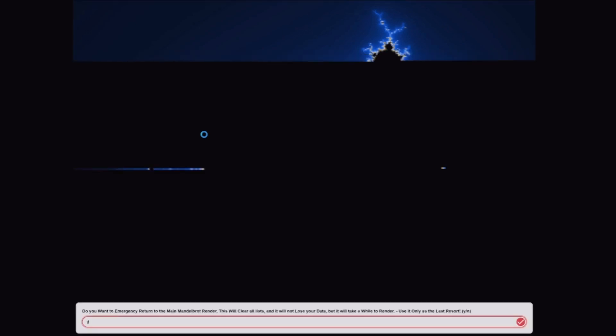Also, the emergency return will not work, because it will glitch through the main render, and it's going to get worse.